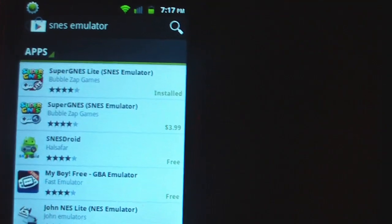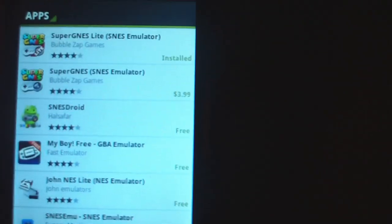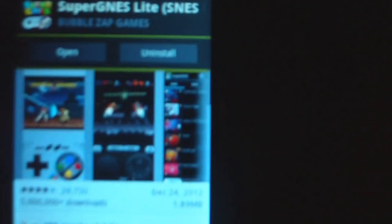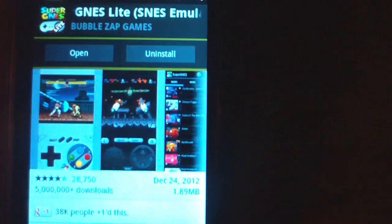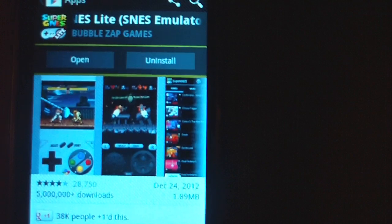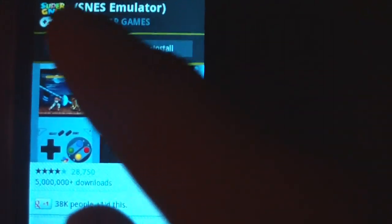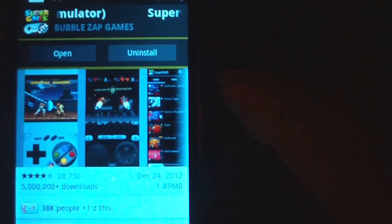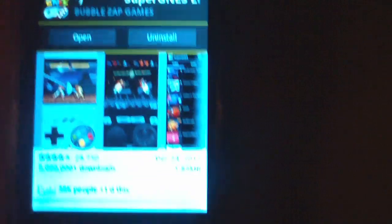Now you'll come up with a few options here. Click on the one that says Super GNES Lite. That is the free version. Okay, now I already have mine installed, so I'm not going to uninstall it, but all you do is you hit download or install, and then once it's done, hit open.